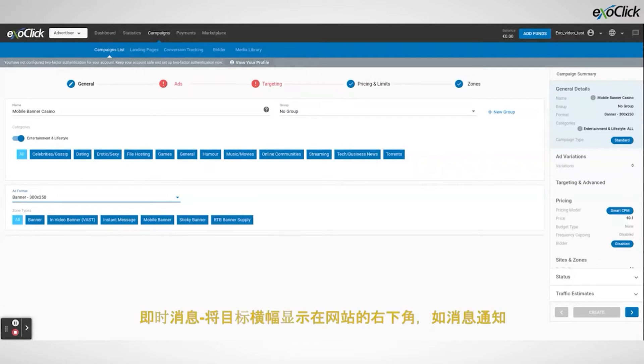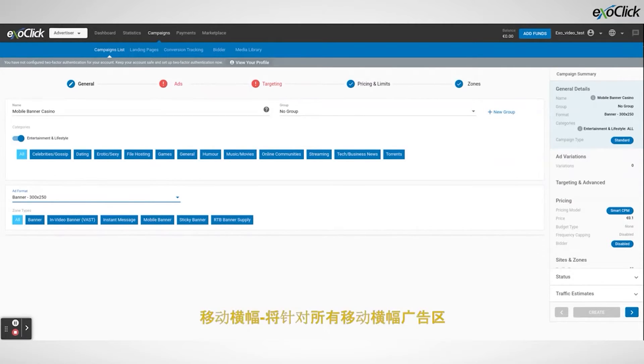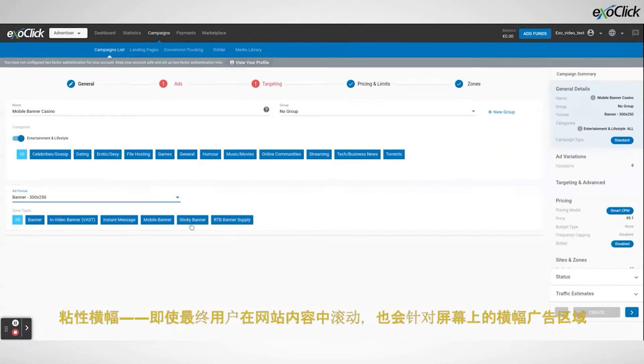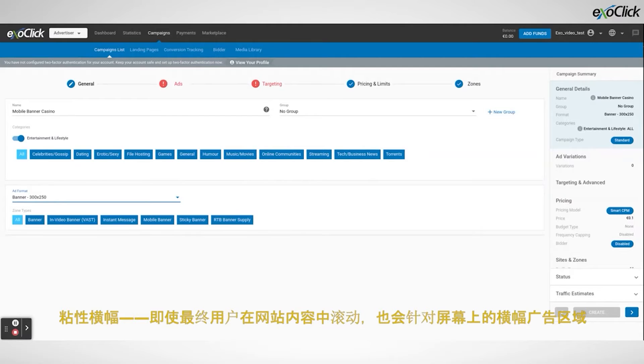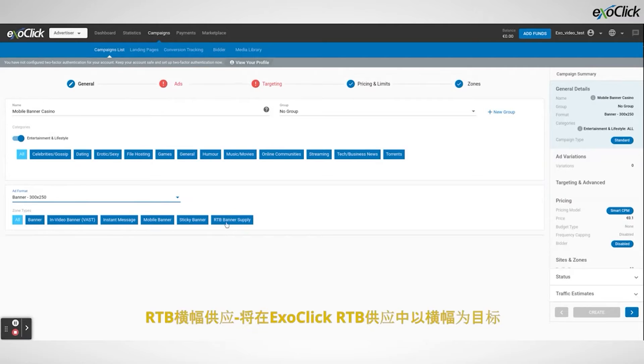Instant message will target banner displayed in the bottom right corner of a website like a message notification. Mobile banner will target all mobile banner ad zones. Sticky banner will target banner ad zones that stay on screen even as the end user scrolls through the website's content. And finally RTV banner supply will focus on banners coming from RTV zones.